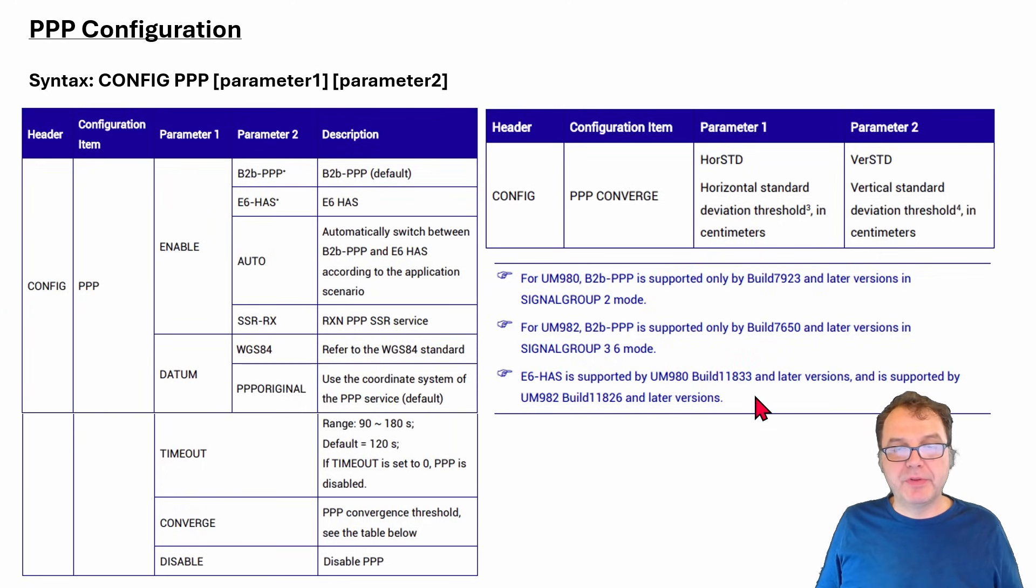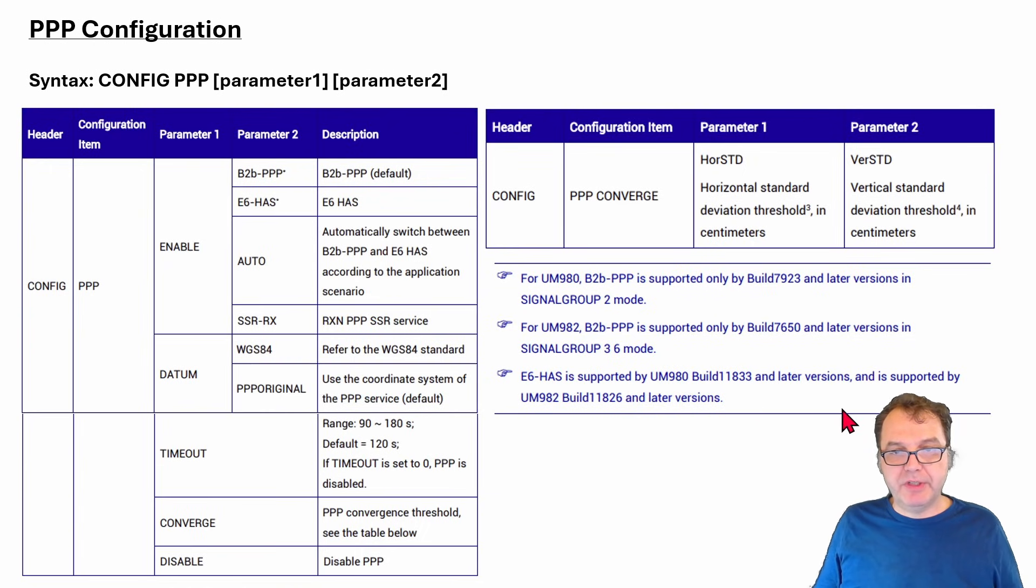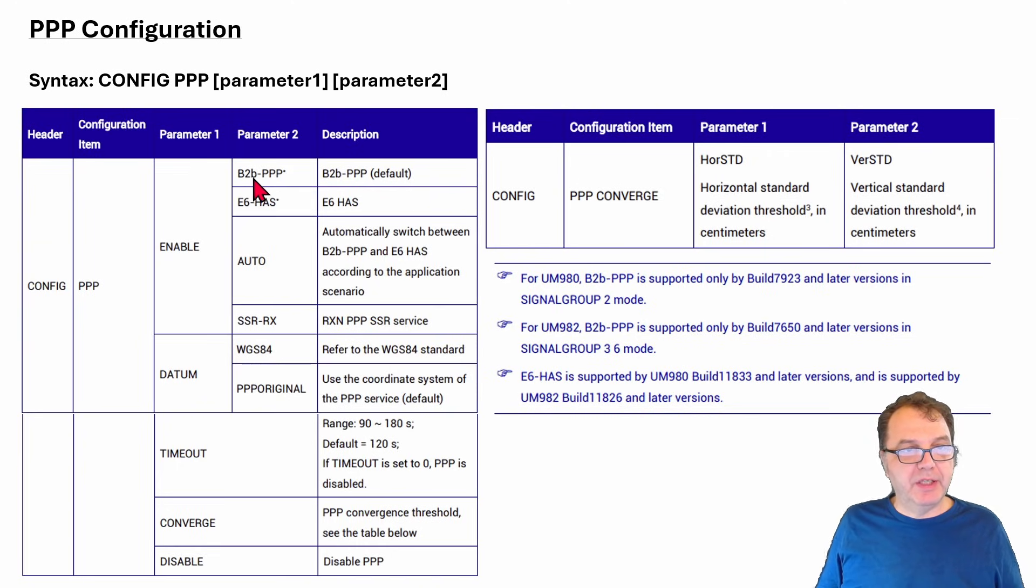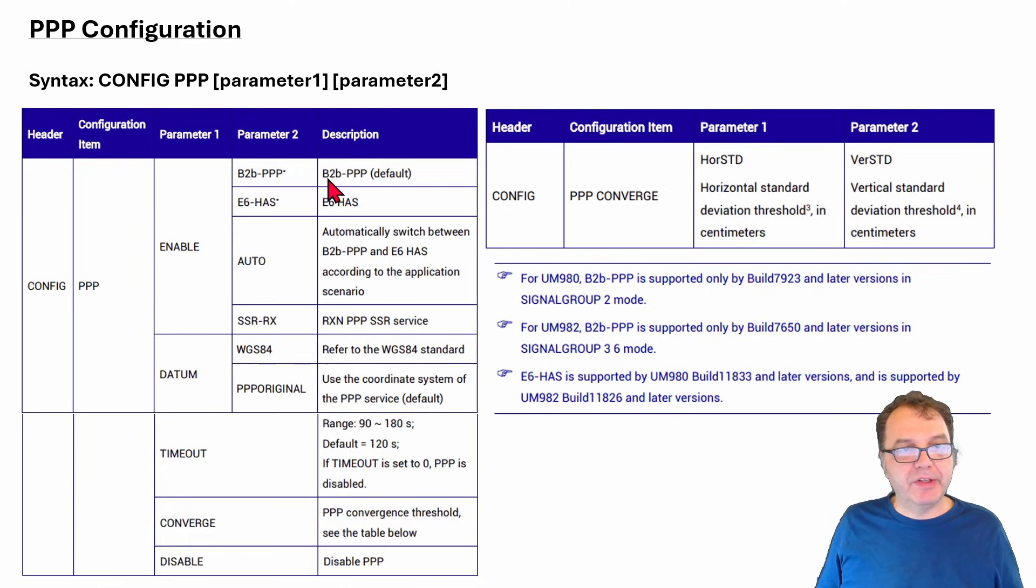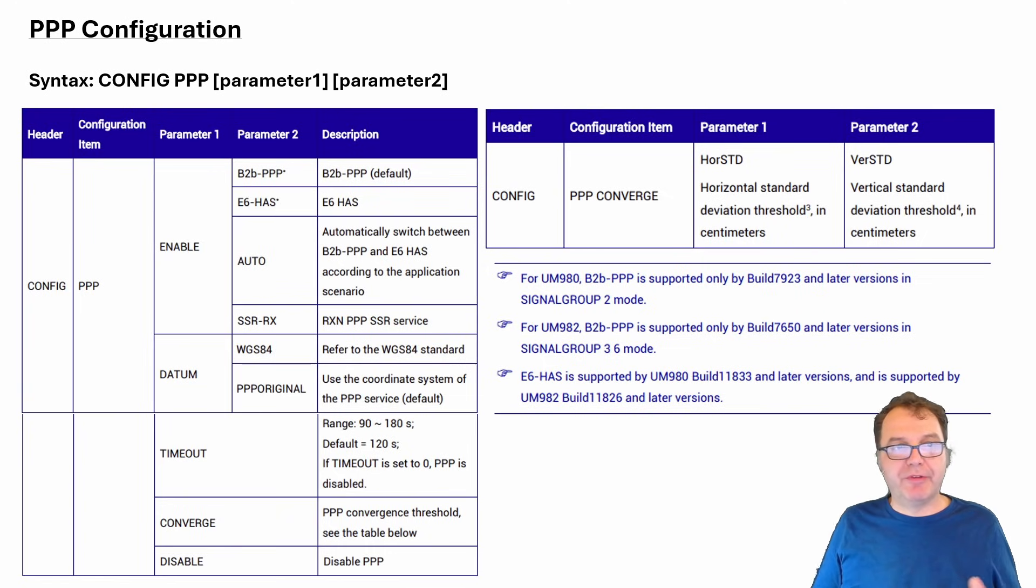If not, there is a procedure to update and I plan to make a video on that in the near future. But if you have the correct firmware version, then you have several options to enable PPP. There is the B2B PPP, which is the PPP service provided by the Chinese Beidou Satellite System. But unfortunately, it is only valid in the Asian geographic area.